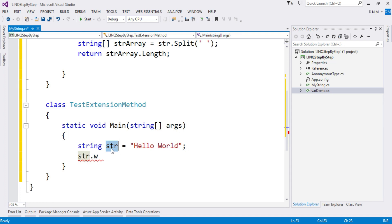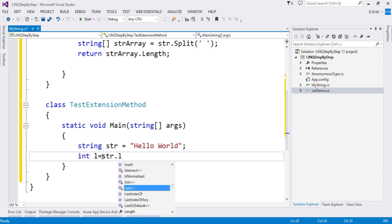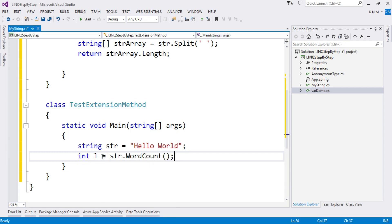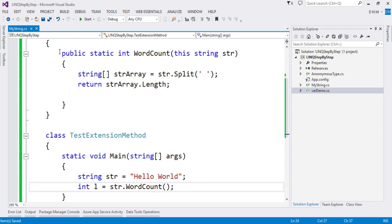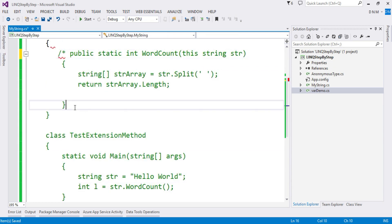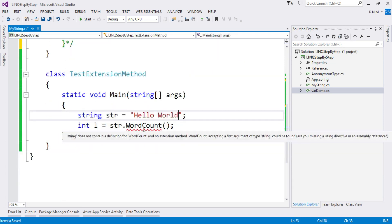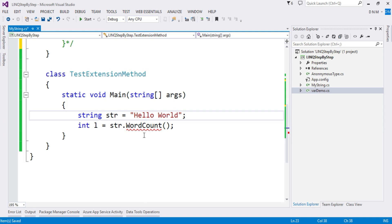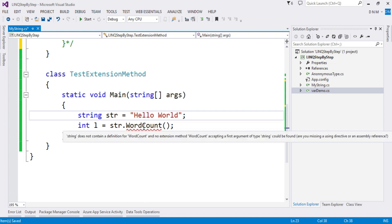That means we extended the functionality of an existing class. Now let me demonstrate what happens without it. If I comment out the using statement, you'll see an error: 'string does not contain a definition for WordCount and no extension method WordCount accepting a first argument of type string.' So in the string class there is no WordCount method, and no extension method is defined in any class whose first argument is string.